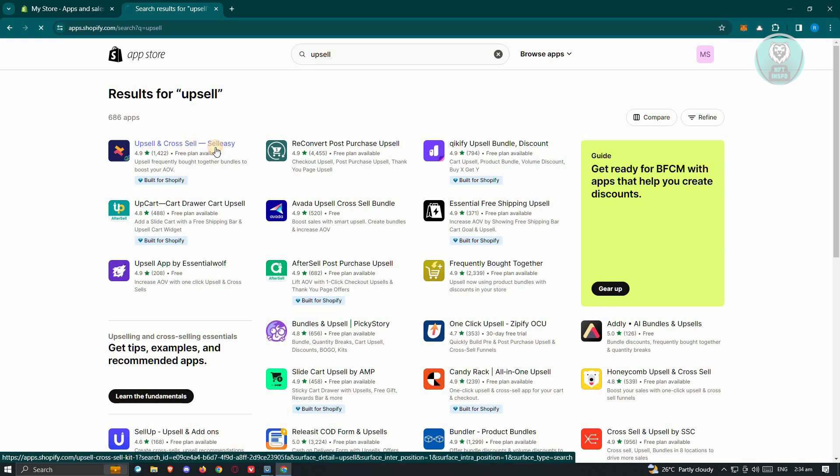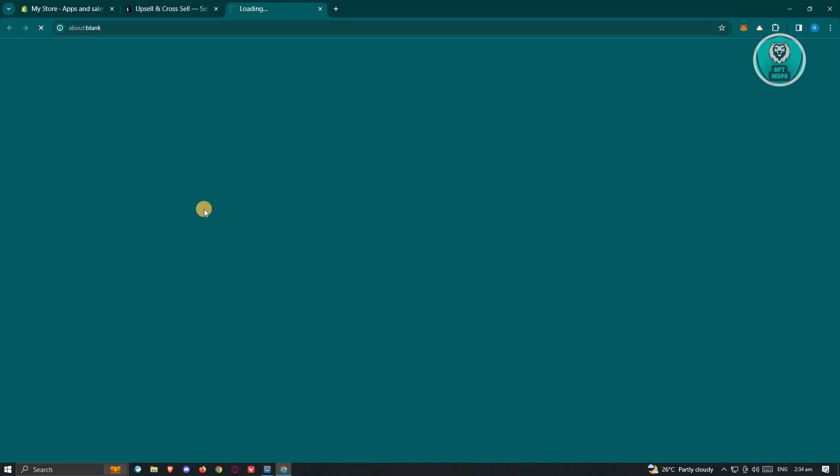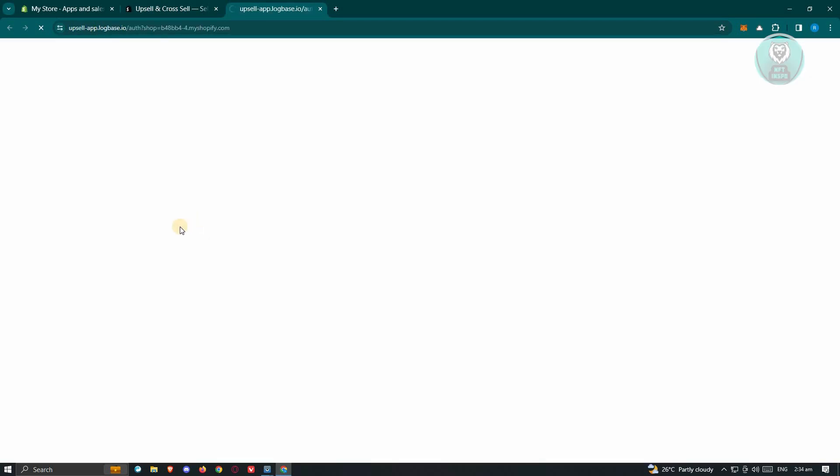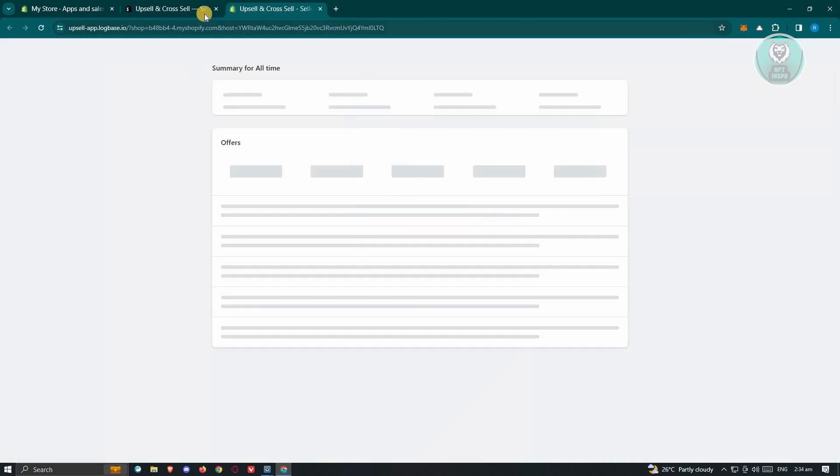In this case, go ahead and click on it, and from here click on Install. What we need to do next is we need to verify that we really want to install this. Just click on the Install button that you see there, and once you've done that, it's going to initiate the process of actually installing it.